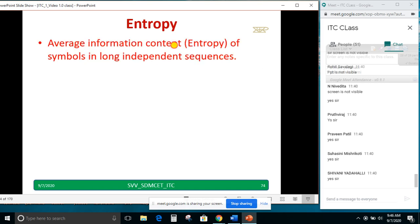Average information content of a symbol in a long independent sequence. Some students may get a doubt: what is the meaning of long independent sequences?